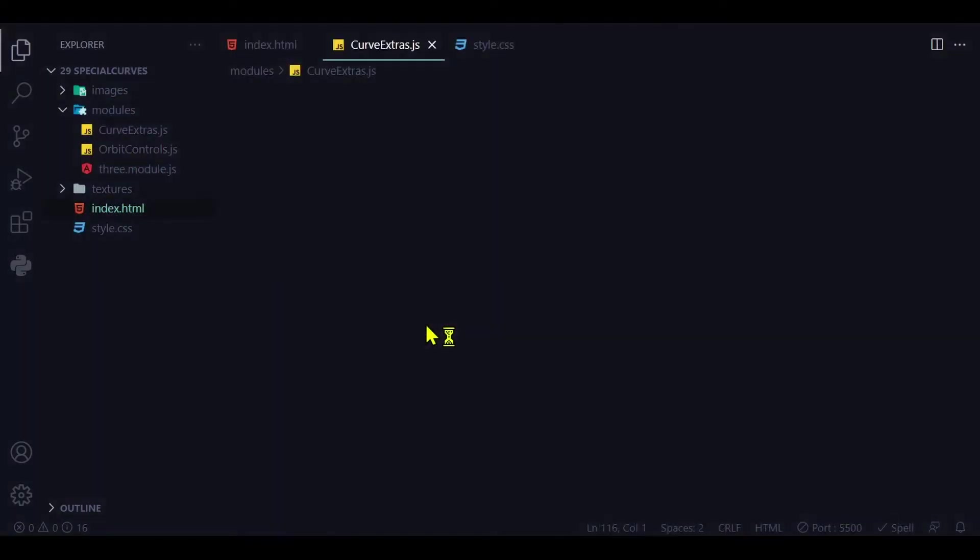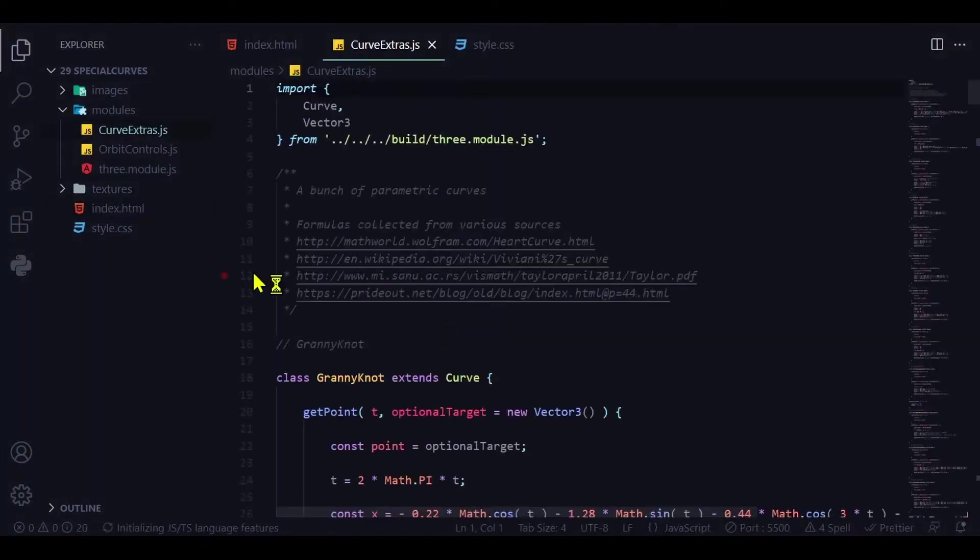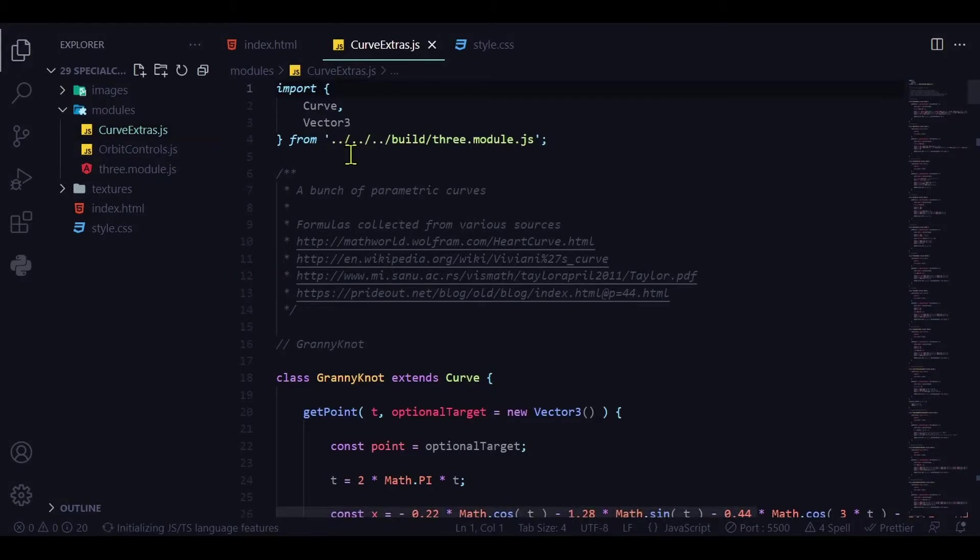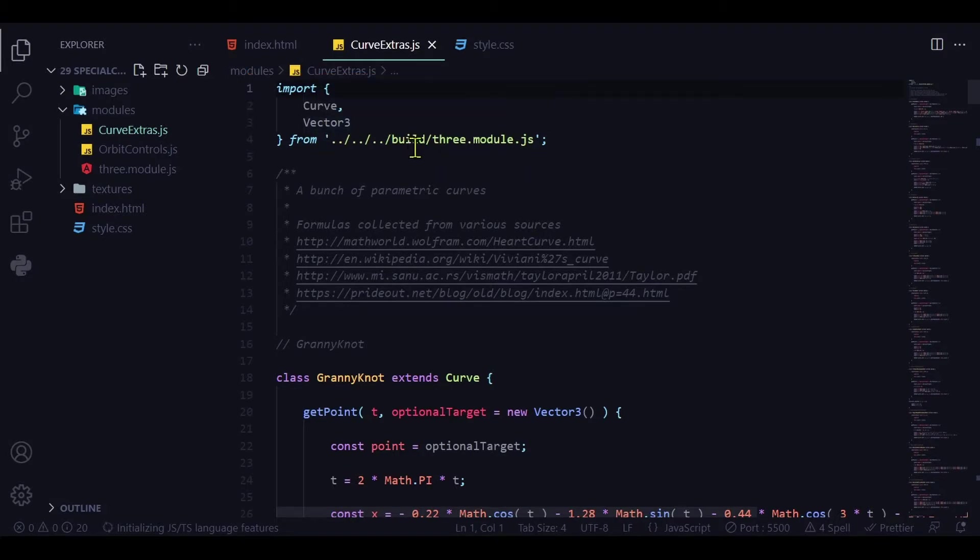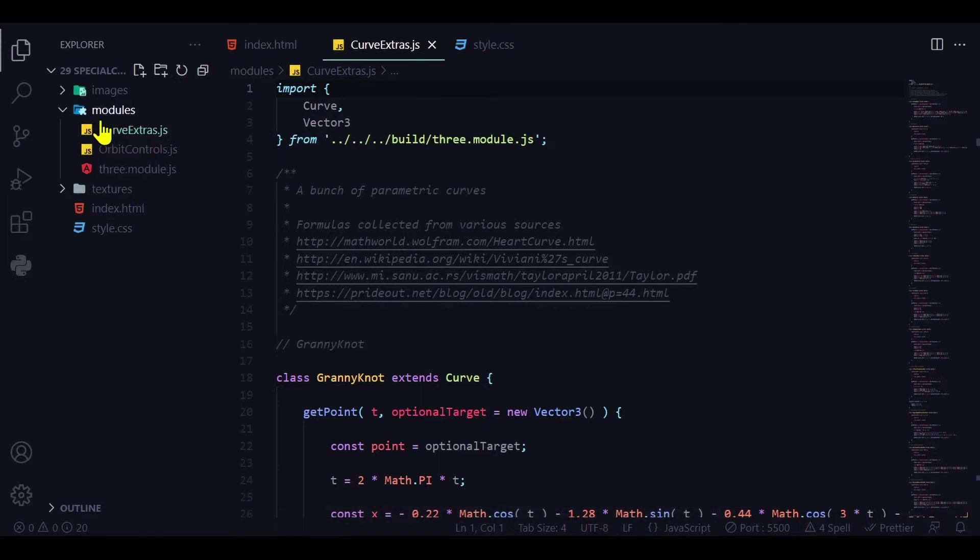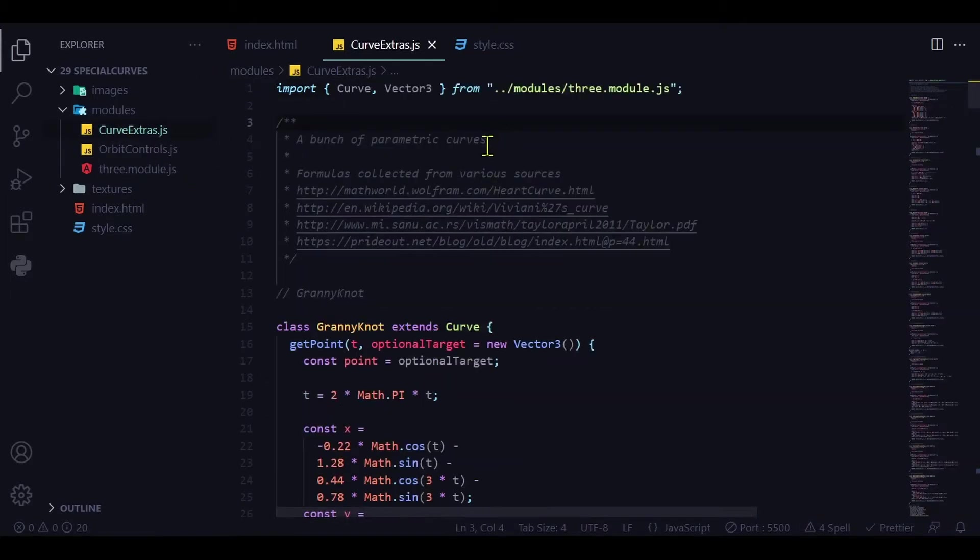Now we need to change the path inside curve extras. I have curve extras open here. You just click it, it will open and it says it's importing curve and vector 3 from Three.module.js in the build folder. But Three.module.js is in my modules folder so I have to change this path. Now it's ready to use.